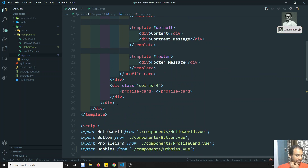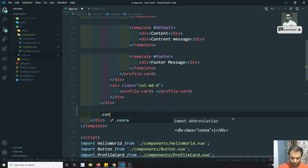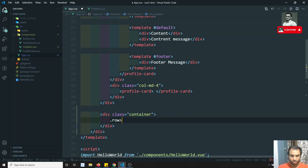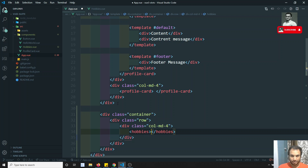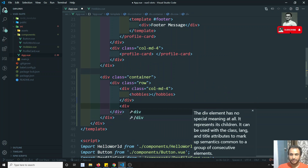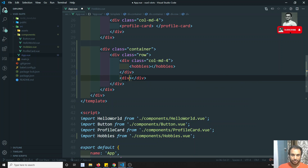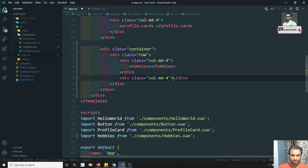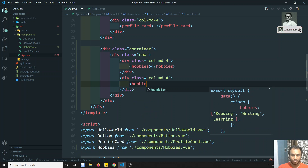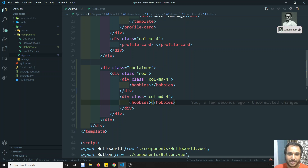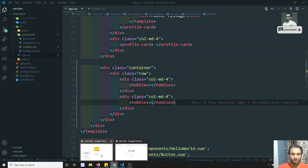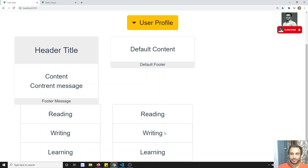Now I'll add the component in a container with a row and col-md-4. I'll add one Hobbies component and another Hobbies component. Let me check the output — here we are able to see reading, writing, and learning. I'm able to see the output.